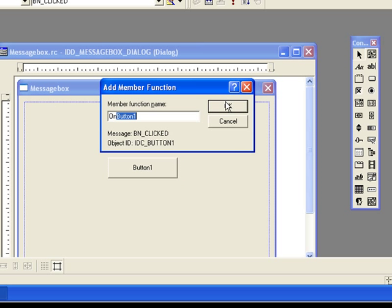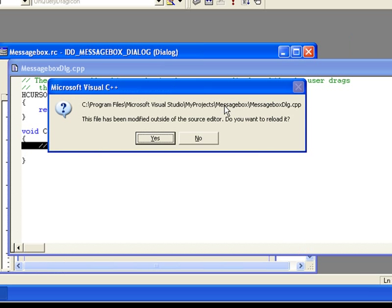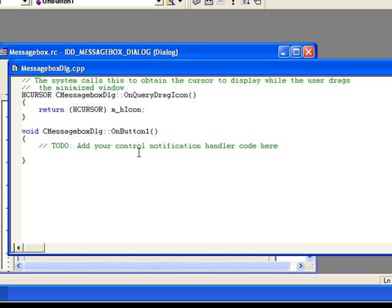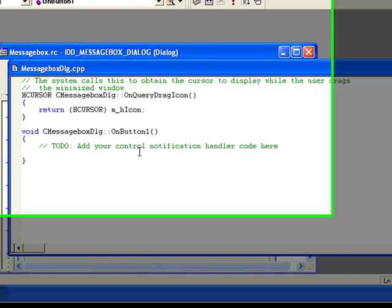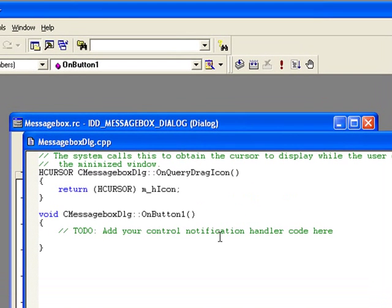It will create an event for us, OnButton1Click. Okay, now first let's test if our basic message box works or not.